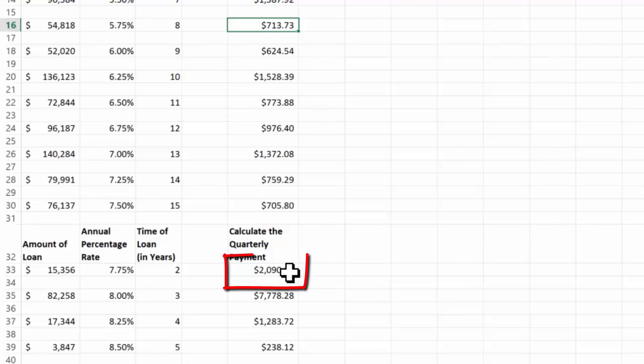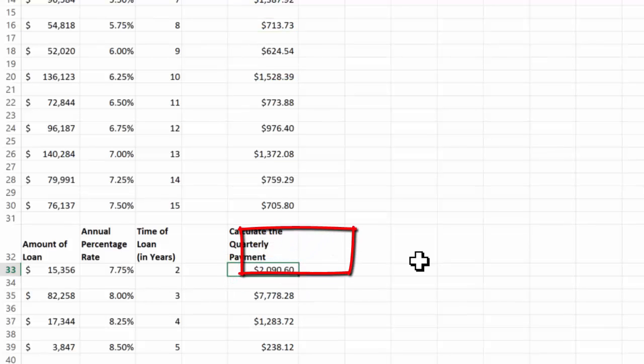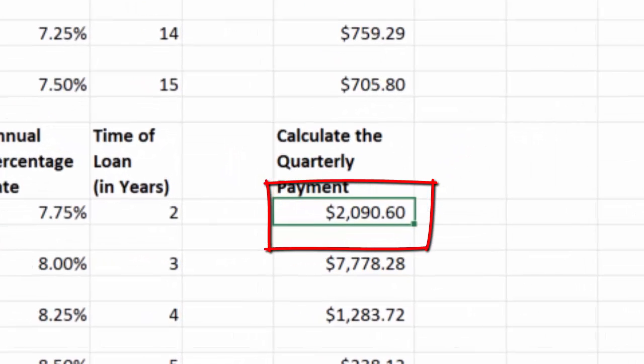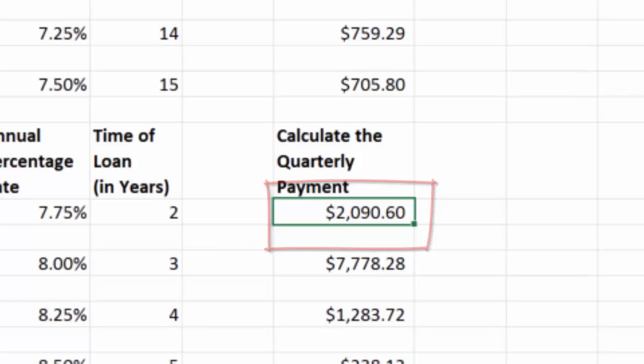I'll come over here. There's the answer on my answer sheet, 2,090, 60. I can always look and reference the formula here if I'd like.